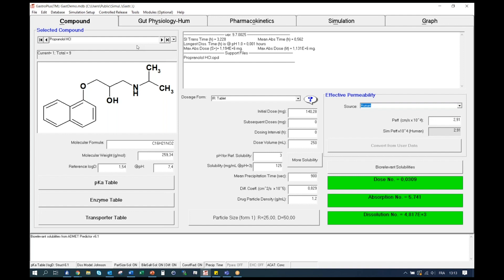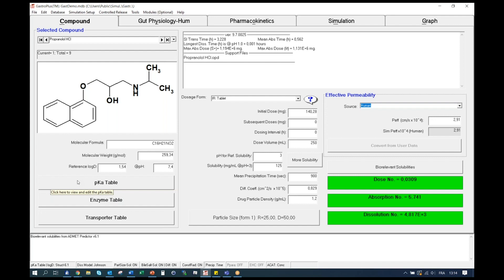Now let's focus on the compound tab. First, you can see that the molecular structure is presented here on the left. On this tab, you will enter all of the information related to the physicochemical properties of the API, such as molecular weight, log D, and pKa. You will also enter all of the in vitro information for solubility versus pH, in vitro transporter and enzyme measurements. Integration of these parameters into the software will be presented in the following videos.